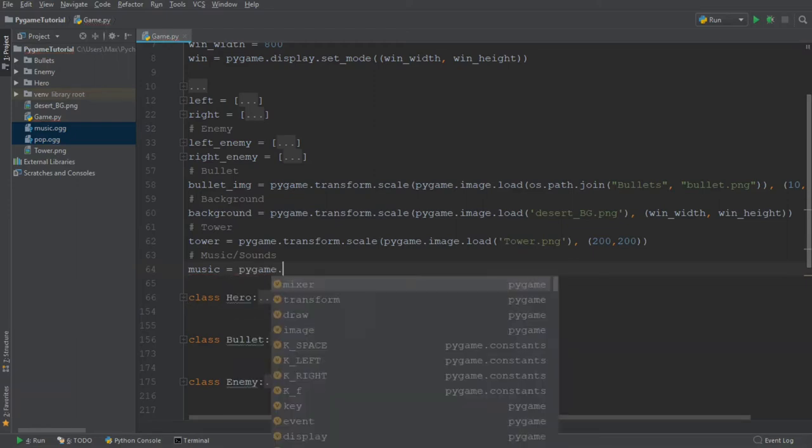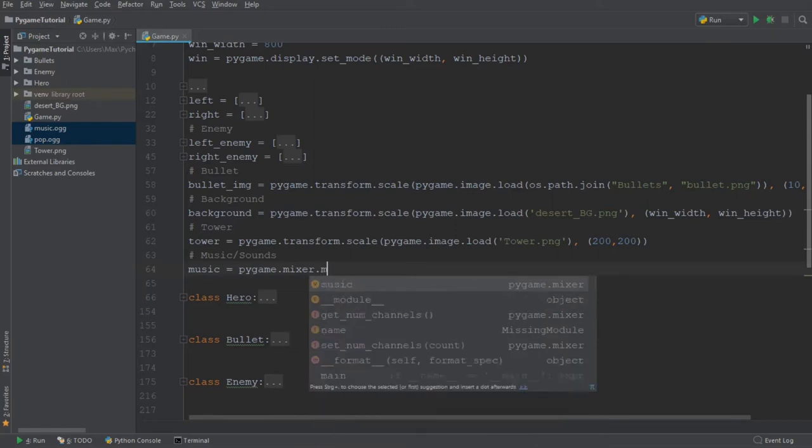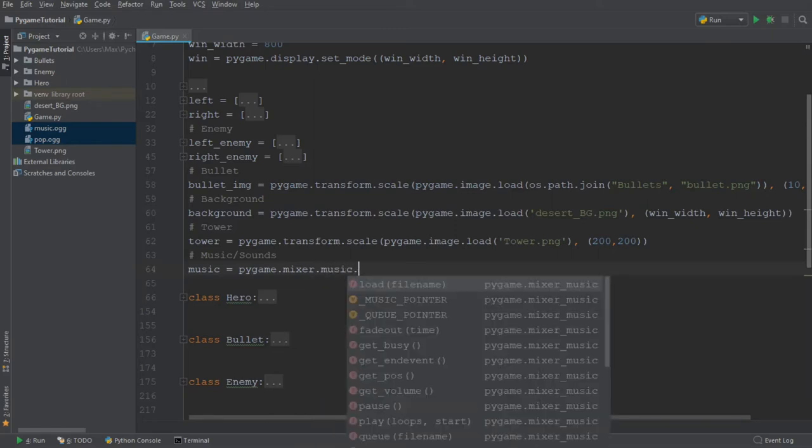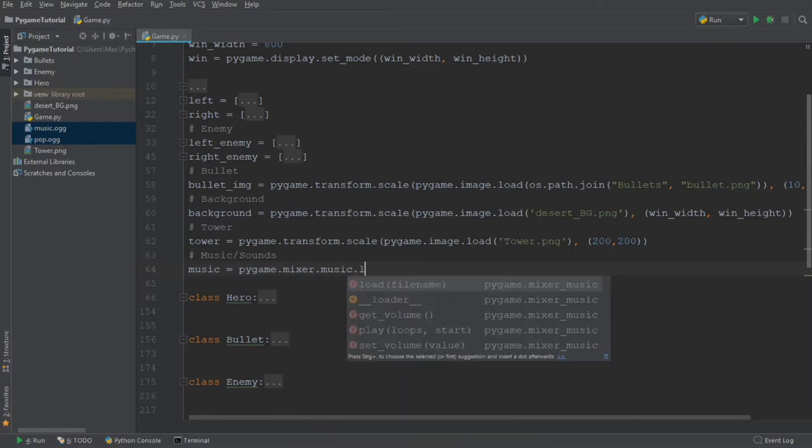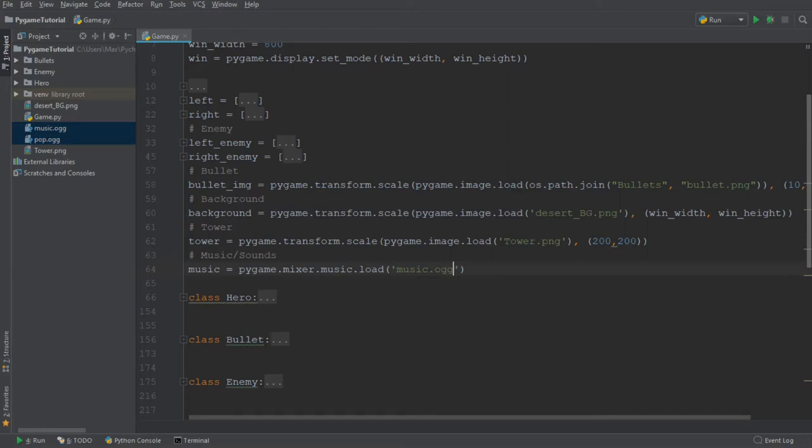So Pygame.mixer.music.load. And then we can go ahead and load in the music file. And I'm going to pass in the name of this file. So that's music.ogg.